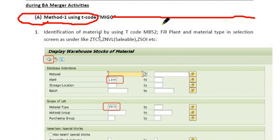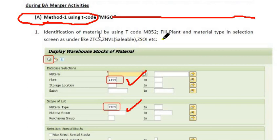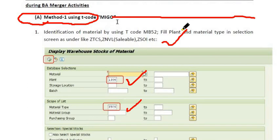Using transaction code MB52, fill the plant and material types ZTCS and ZNVL — sellable items like SIM cards and recharge vouchers, ZSOI, etc. First, identify the material using MB52 to display the warehouse stocks of the material.